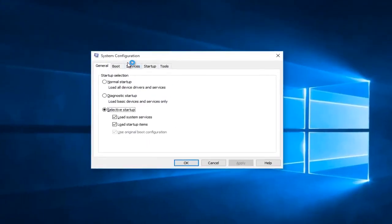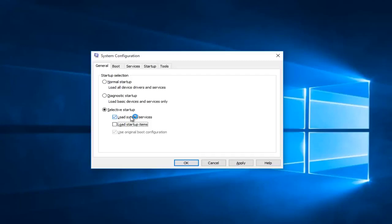Underneath the System Configuration, you want to uncheck Load Startup Items. The only thing that should be checked under here is Load System Services. There's also an option that says Use Original Boot Configuration — that'll be check-marked but grayed out, so you can leave that alone.